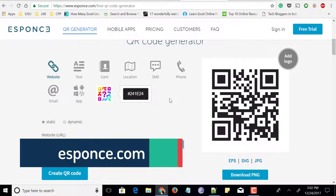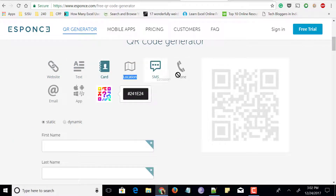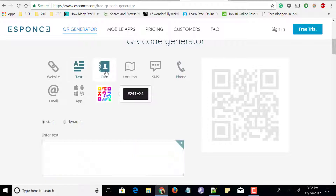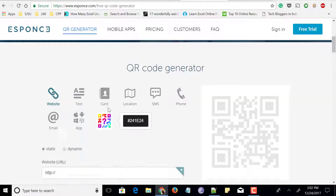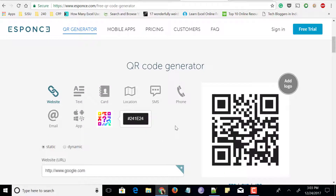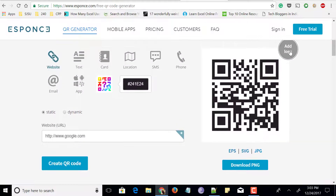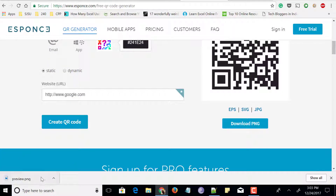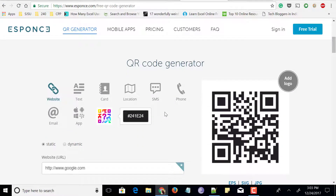Next is a website called eSpawns.com. Visit the website and click on QR generator at the top. You can convert any website URL, text, business card, location, SMS, phone number, and more to a QR code. Enter business card information like first name, last name, company name, and job function, or enter any website URL and click create QR code. Within milliseconds it generates a QR code. You can download it as EPS, SVG, or JPG, and even add a logo. Click download JPG and share it with others so they can scan it with a QR scanner app.